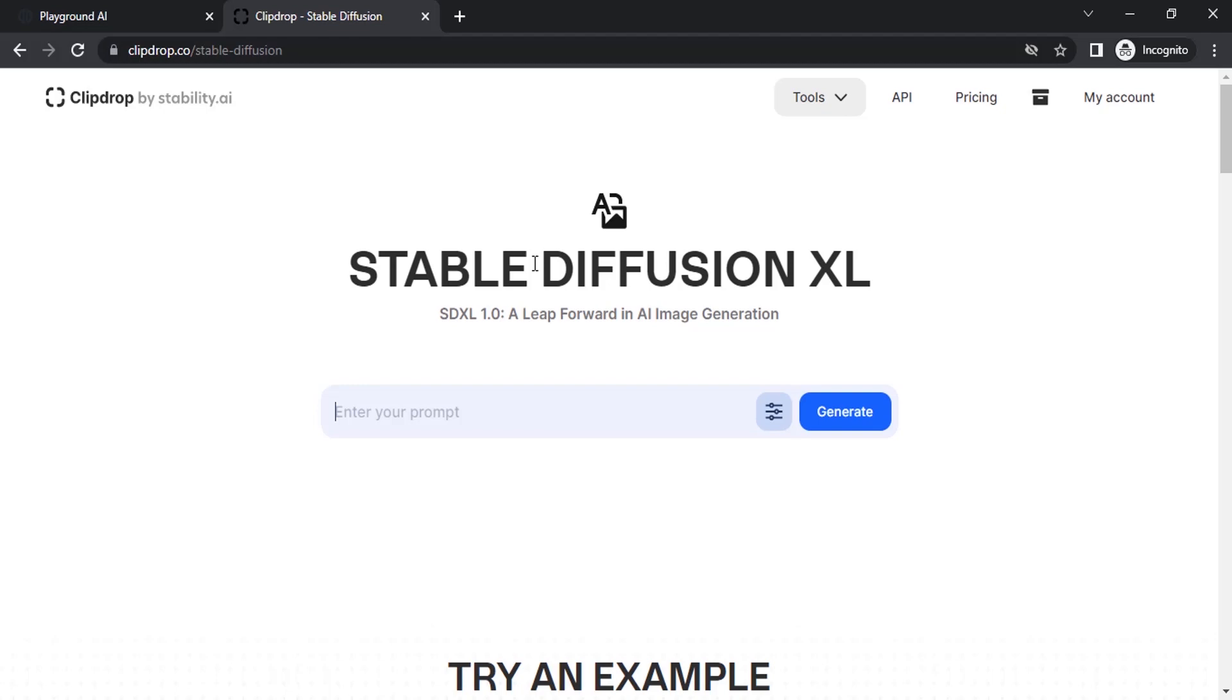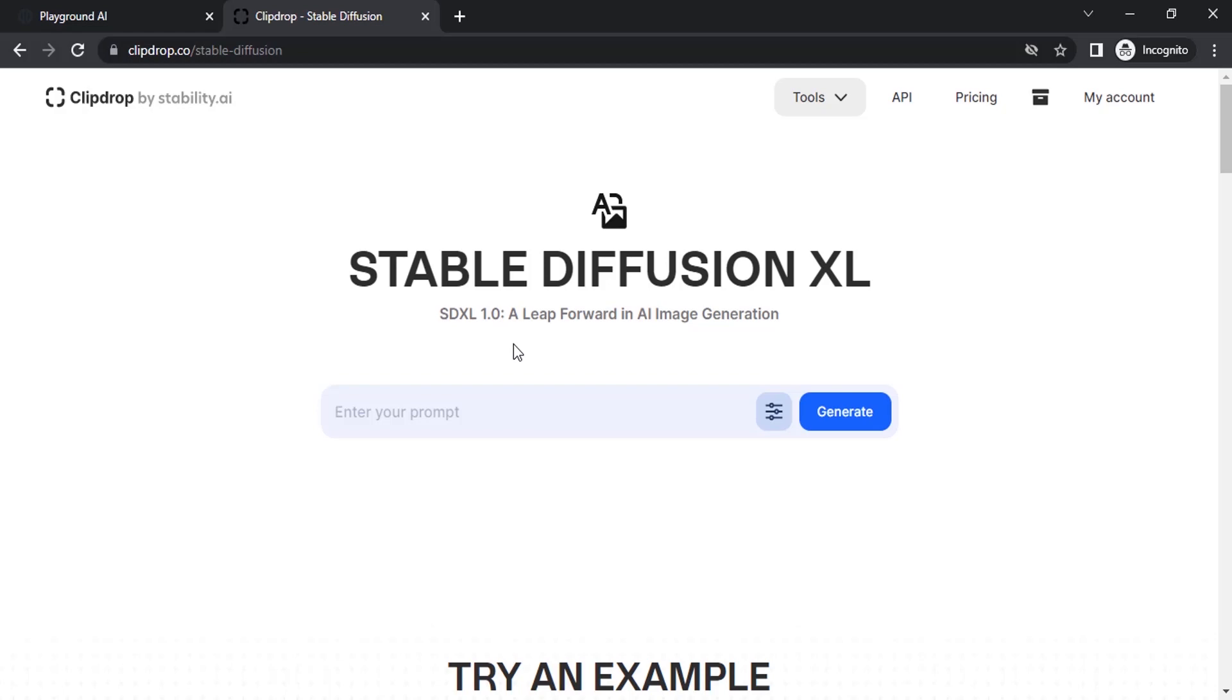First one is using Clipdrop.co, which is the official website by Stability.ai. You already know Stability.ai released SDXL 1.0, so you can try directly from this website. You can login with your account. If you don't have one, sign up.